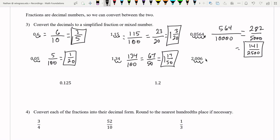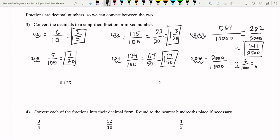Moving one, two, three spaces gives us 2006 over 1,000. We can see 1,000 goes into 2,006 two times with six one-thousandths left over. Then we can reduce the six one-thousandths to three over 500. So it actually ends up being easier to change it to a mixed number first and then reduce the fraction.